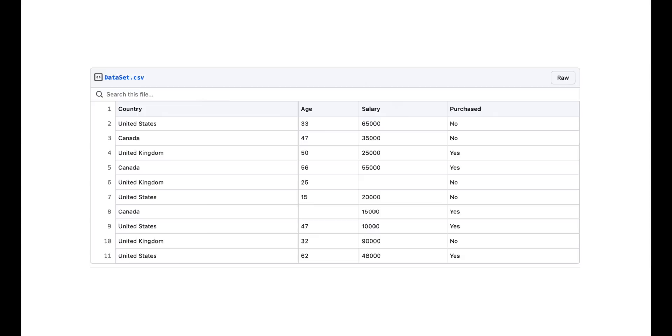As you see in the sample data set, we have two categorical variables. The country column contains three categories and the purchase column contains two categories yes and no. I will show you what to do so that you can process any data.